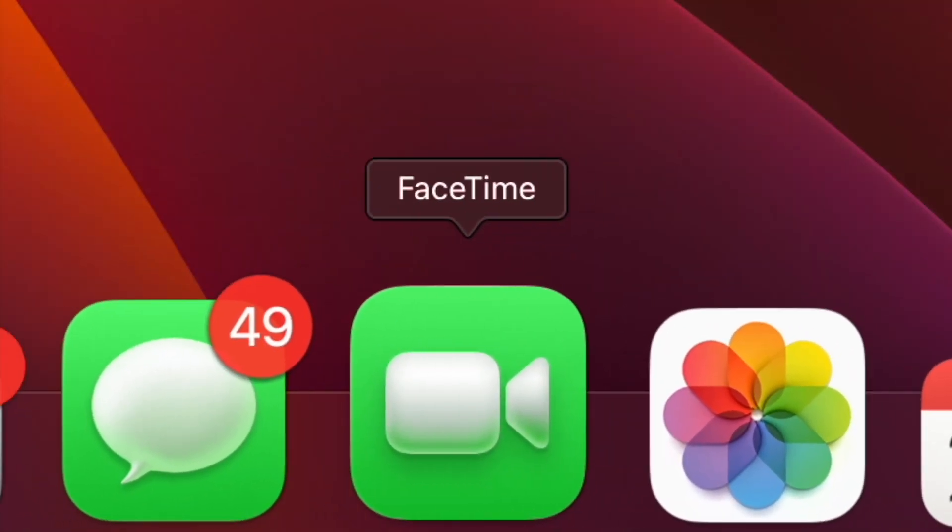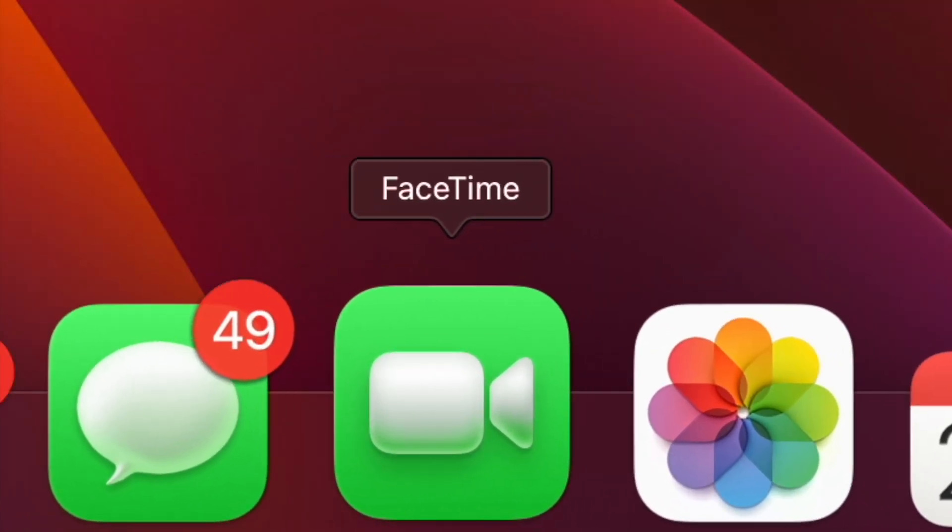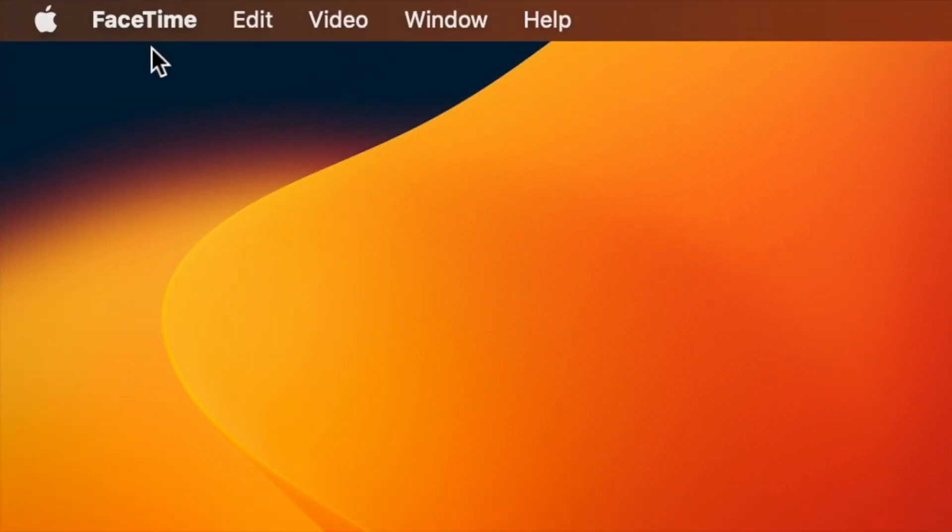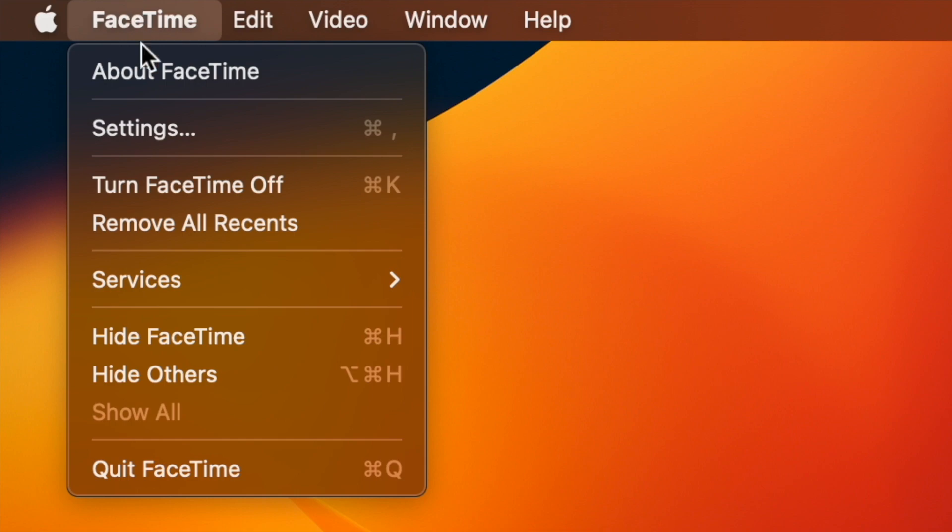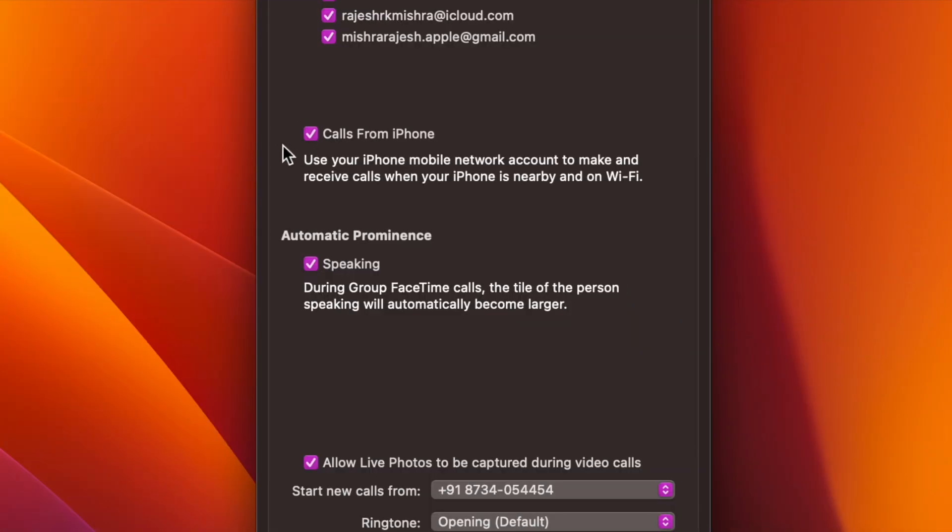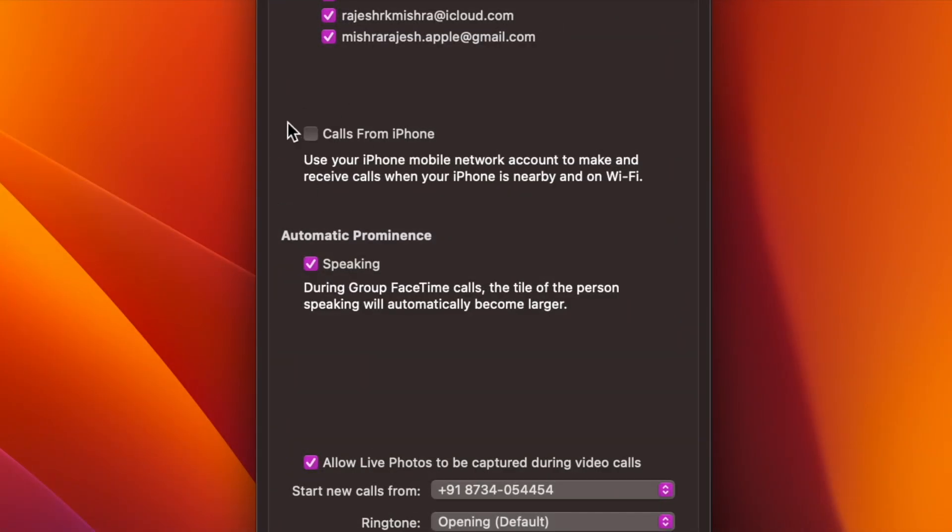Launch the FaceTime app on your Mac. After that, click on the FaceTime menu at the top left corner of the screen, then choose Settings in the drop-down menu. Make sure that the General tab is selected. Next, ensure that the box next to Calls from iPhone is unchecked and you're good to go.